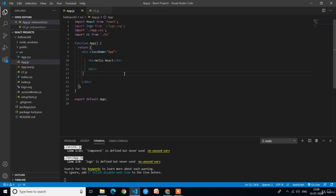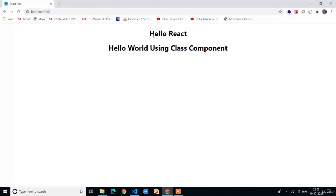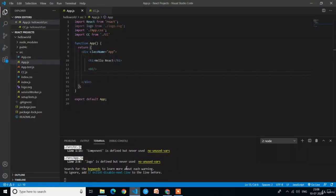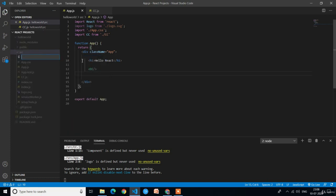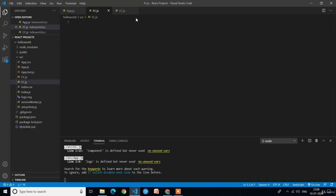Welcome back. In the previous lecture we printed hello world on the screen using a class component. Now in this video we are going to repeat the same thing — printing hello world using the functional component. Click on the source folder, create a new file with the name fc.js. FC means functional component; you can name it anything.